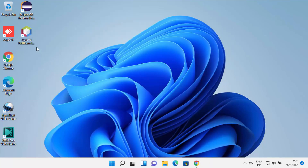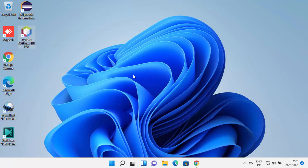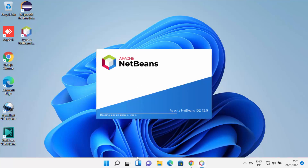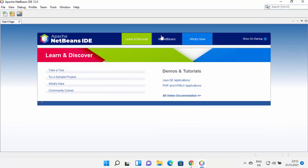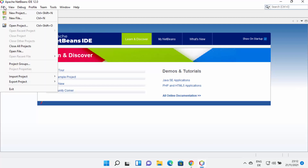You can also see that a NetBeans shortcut icon has been created on the desktop. I can click on this NetBeans IDE icon, which is going to launch NetBeans IDE on Windows 11. Now I can see that NetBeans IDE has been launched and I can start using it. So let's create a Java project.